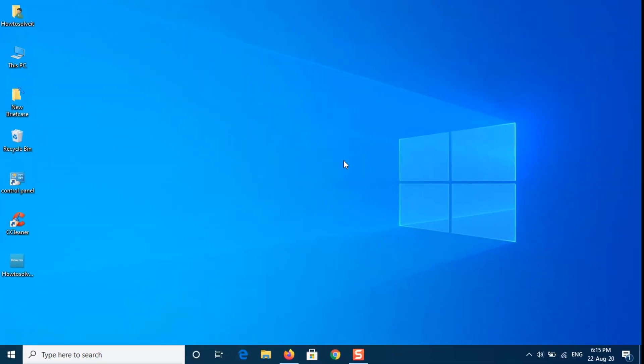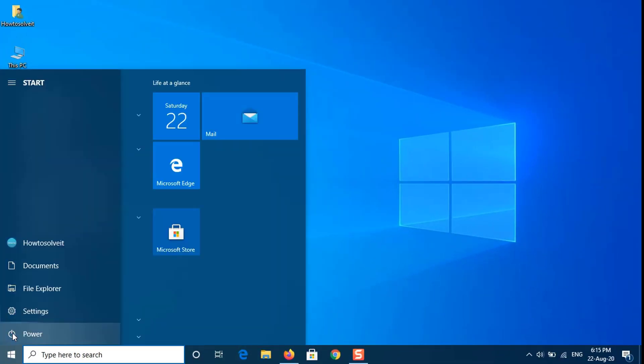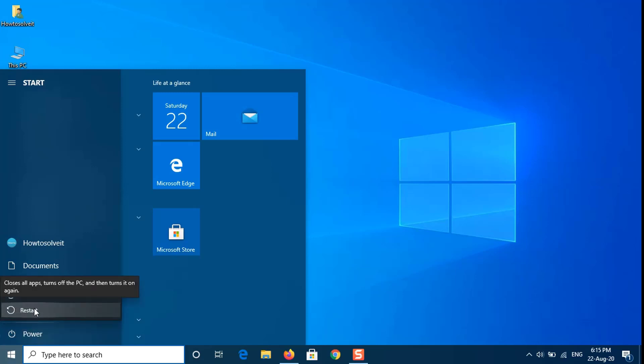Now you need to restart your computer. And that's it — you've now configured your Windows 10 computer to not bother you with a password screen every time you reboot or switch users.